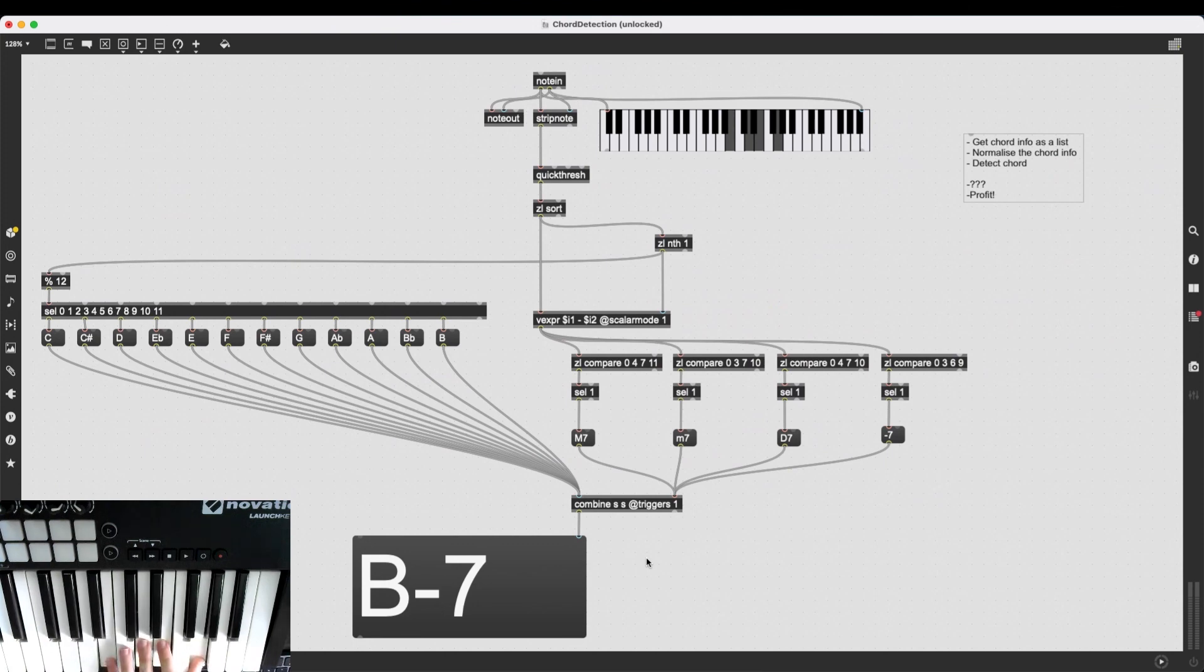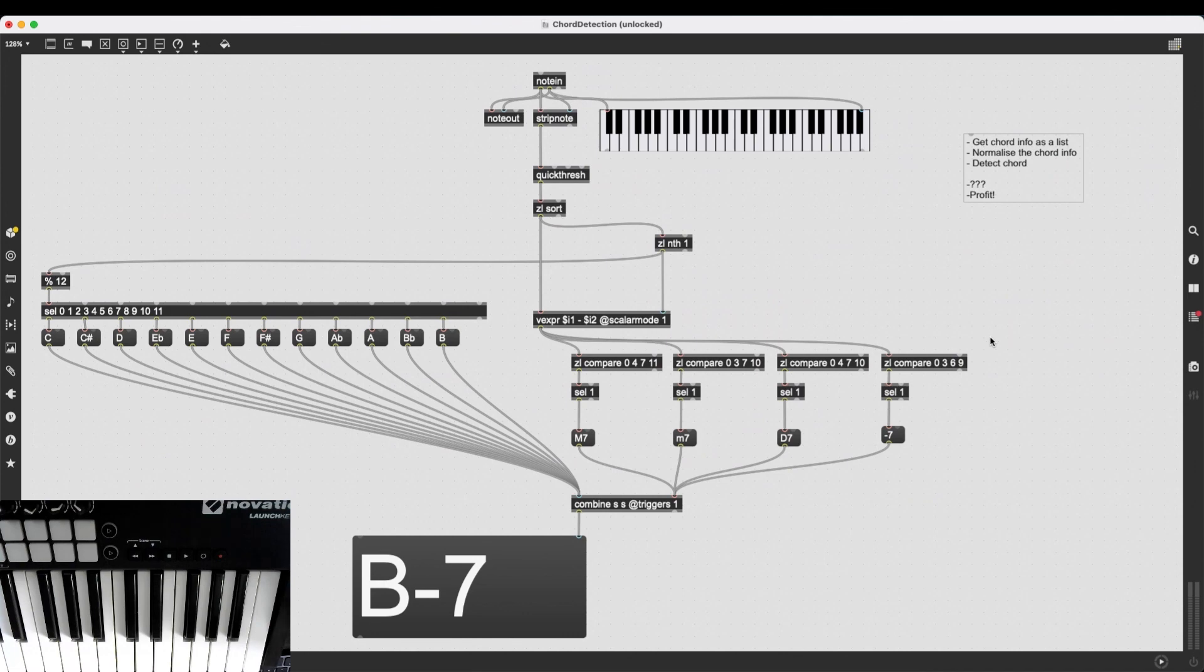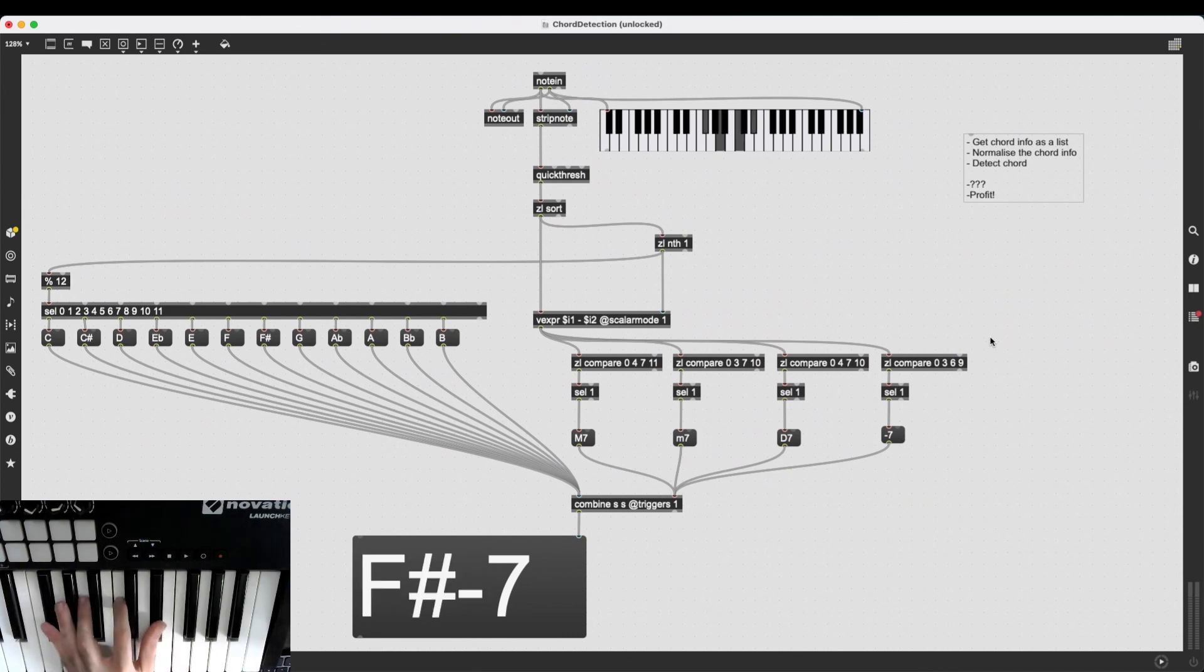And if I play an inversion of these chords, it doesn't work. Of course, they have a different composition, so I would need to add other zl.compares for the different inversions or different chord types, or like I've said in the beginning, whatever you want to do, whichever kinds of chords you want to detect using this system.